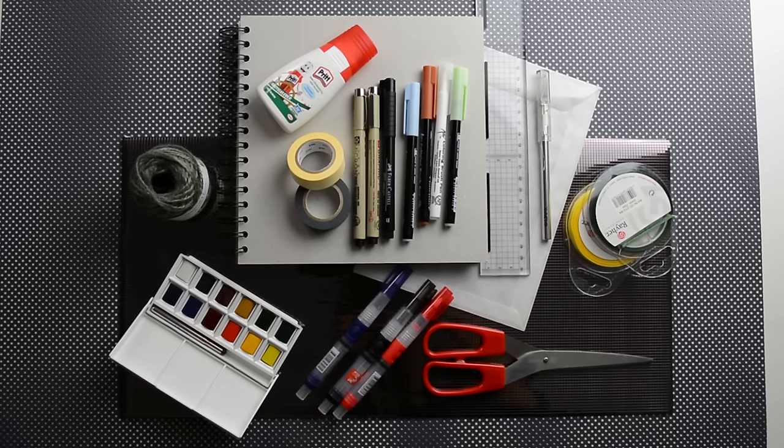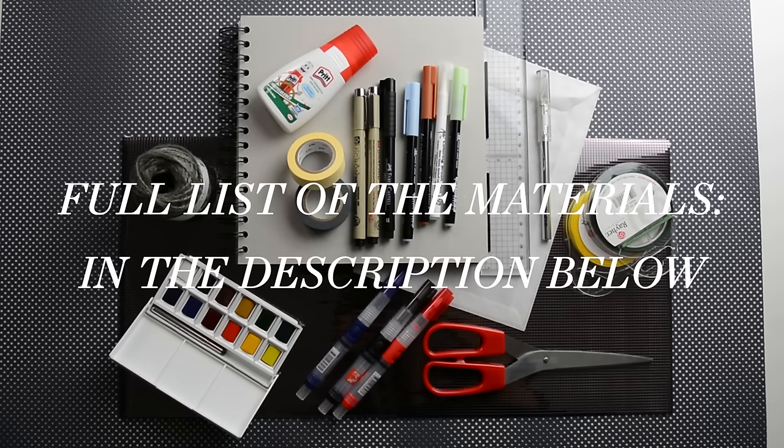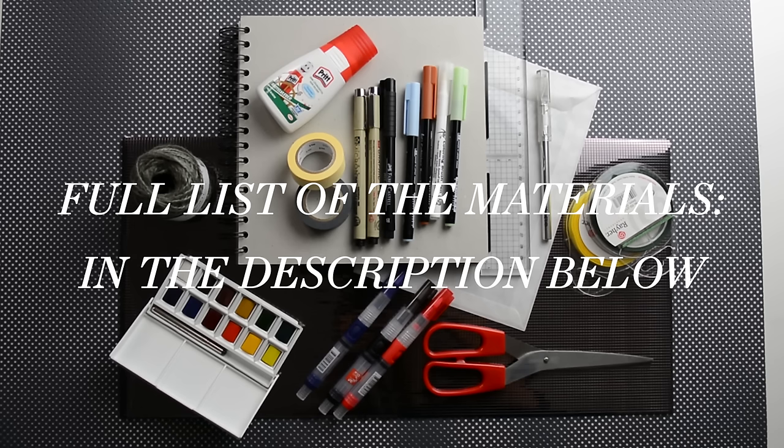Here, the materials I'm gonna use, but guys, I'm gonna list and describe everything below this video.